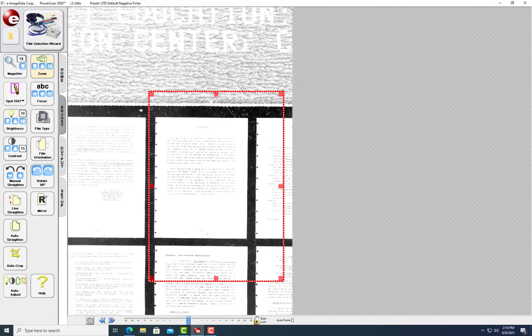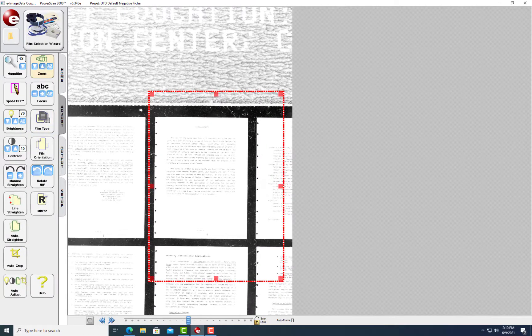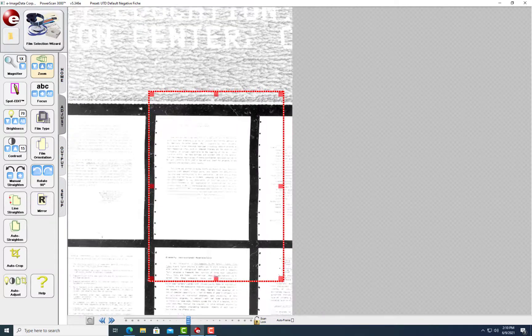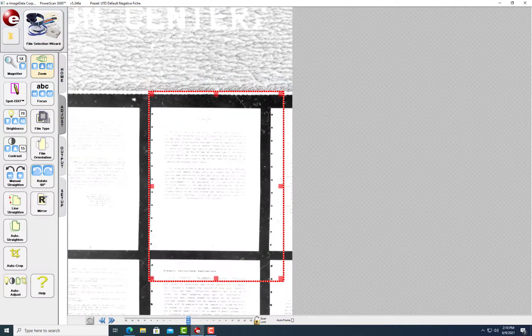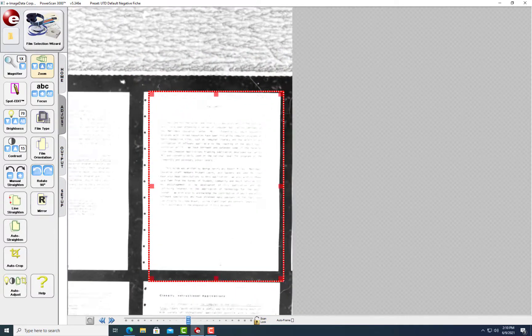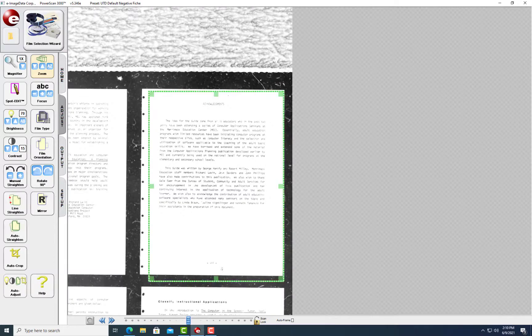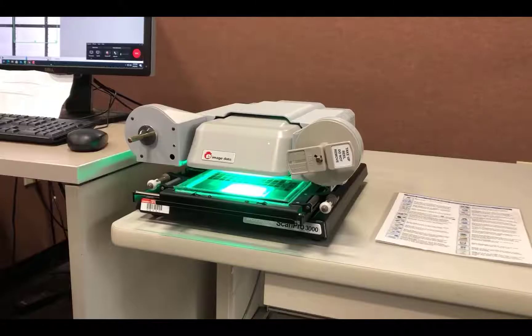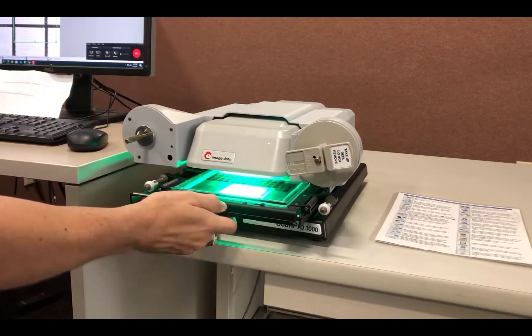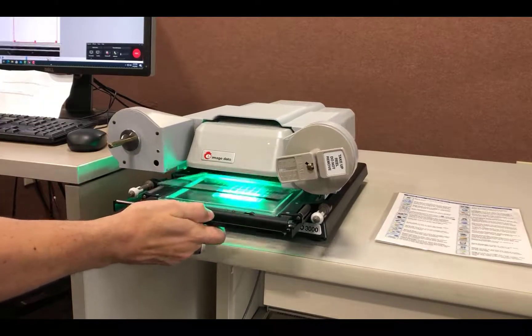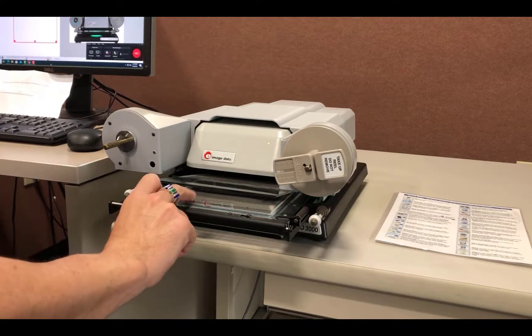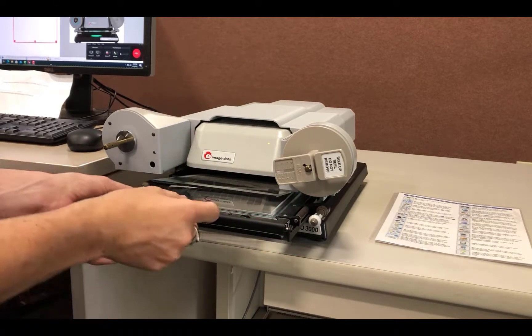Image adjustments and scanning are the same as they were for film except the manipulation to change pages. With fiche, page adjustments are done by manipulating the tray forward and backwards or side to side. When you finish scanning, the fiche can be removed by simply pulling the tray gently forward and lifting it off the glass.